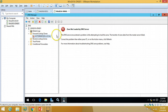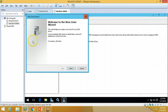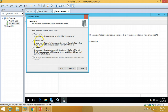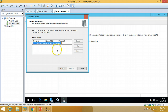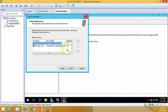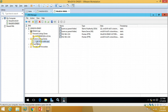It will take a few moments to replicate the data from the primary server to the secondary. In the meantime, I'm going to create the secondary zone for the Reverse Lookup Zone as well. Click Next, select Secondary Zone, click Next. Enter the zone IP address, enter the primary server's IP address, verify everything looks OK, then click Finish.